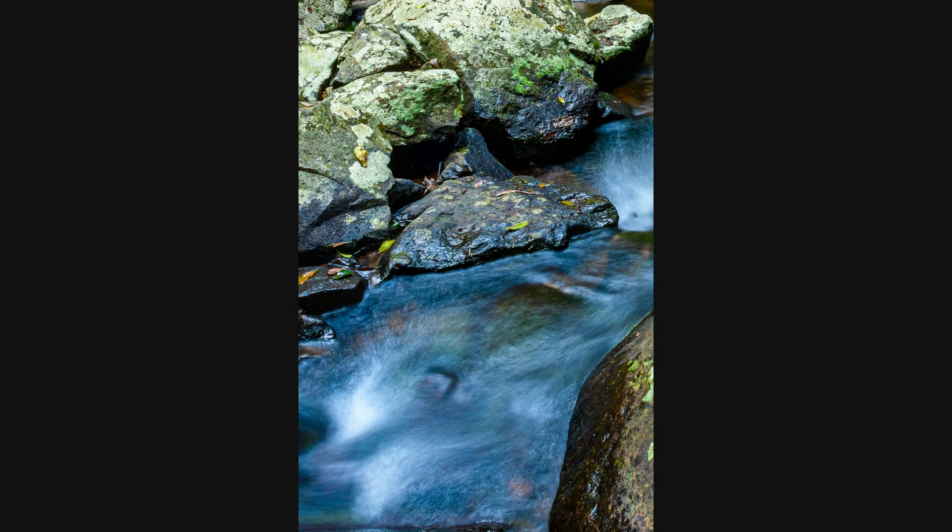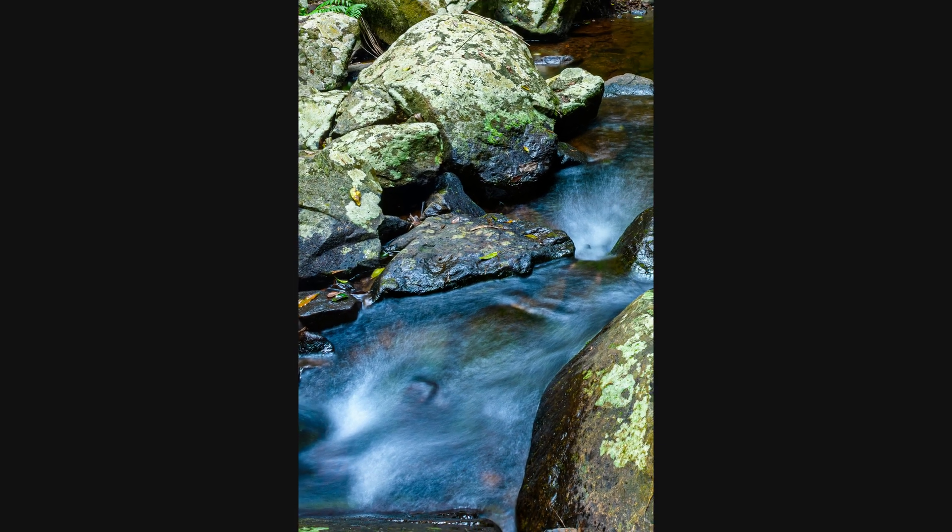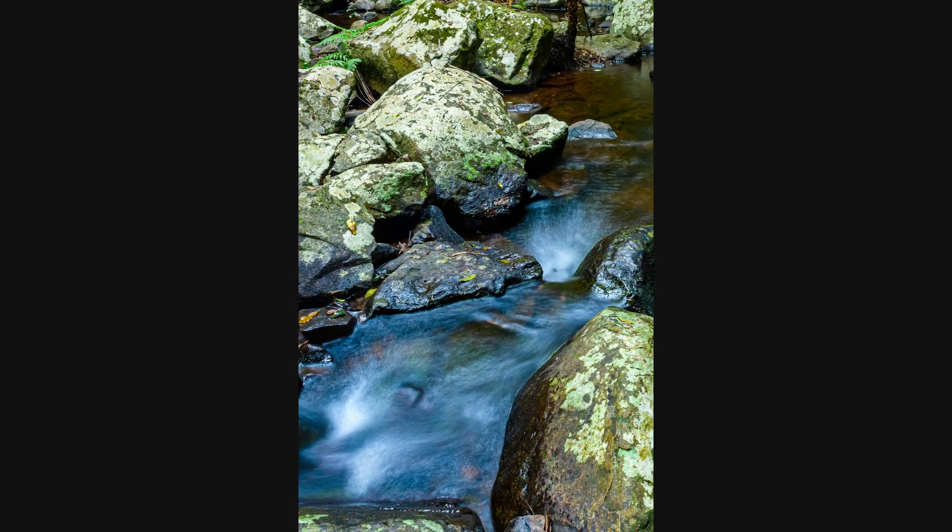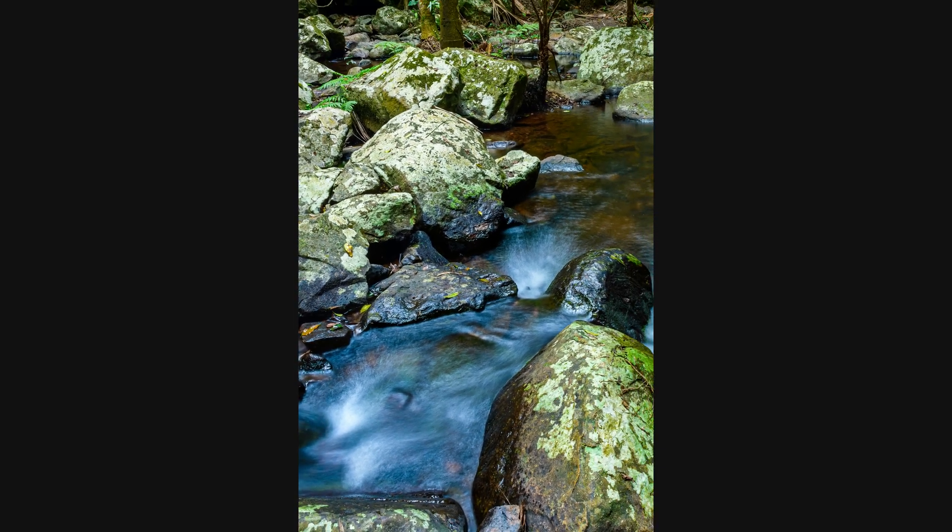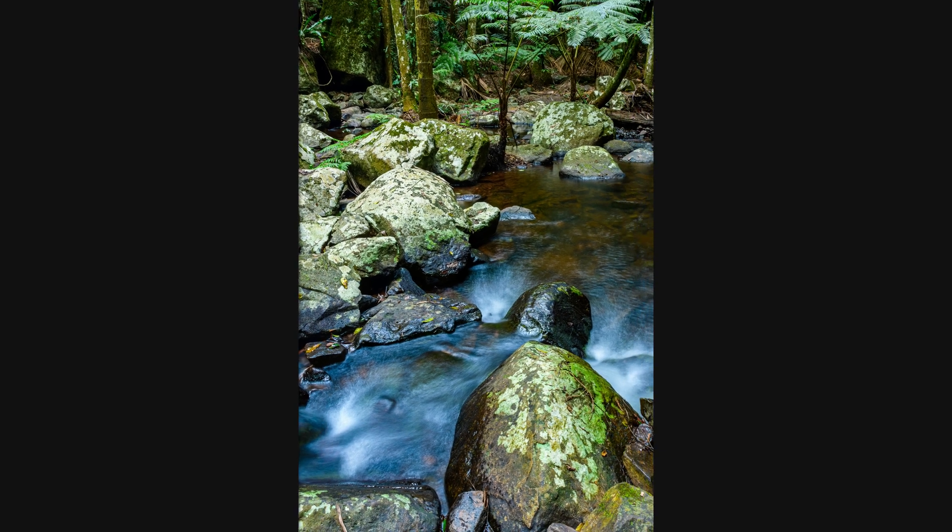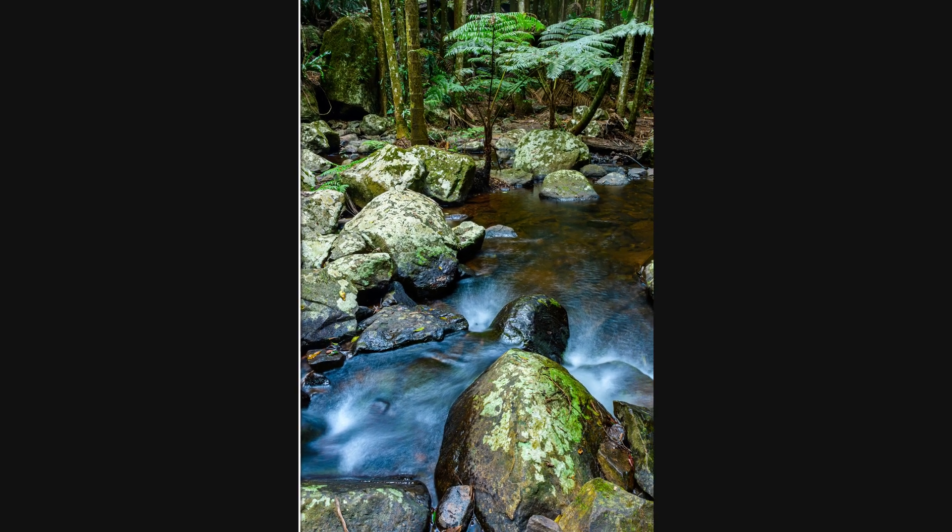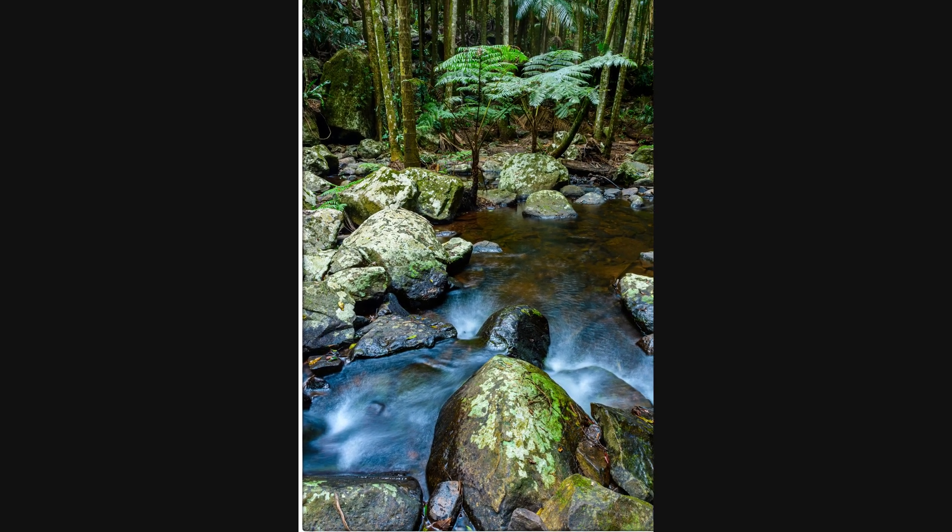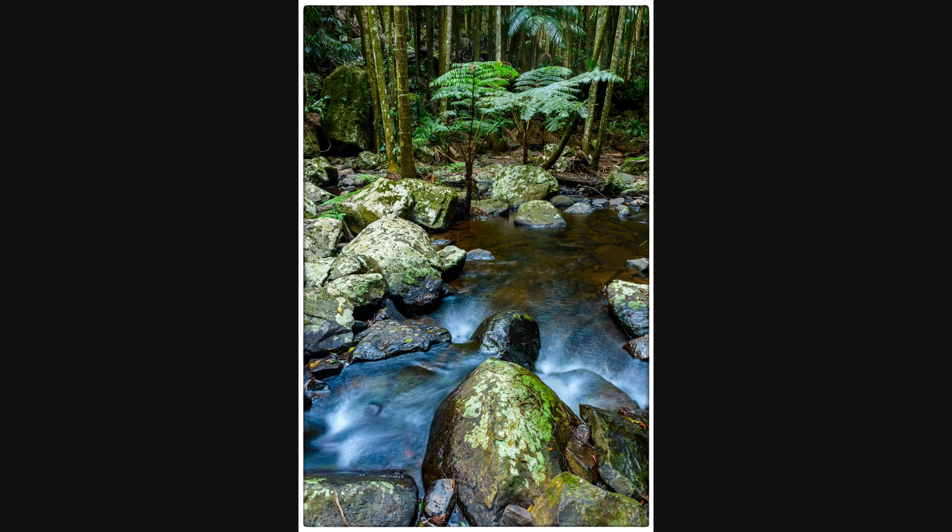And this is the final image now with the border. You can see how nicely it looks. If you found value in this video tutorial, give it a thumbs up. I'd appreciate if you subscribe to my YouTube channel. Stay safe, enjoy your photography, and I'll see you next time.